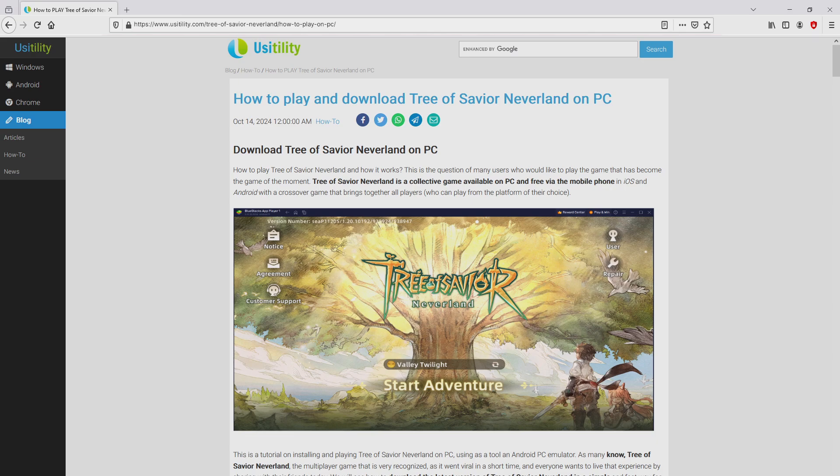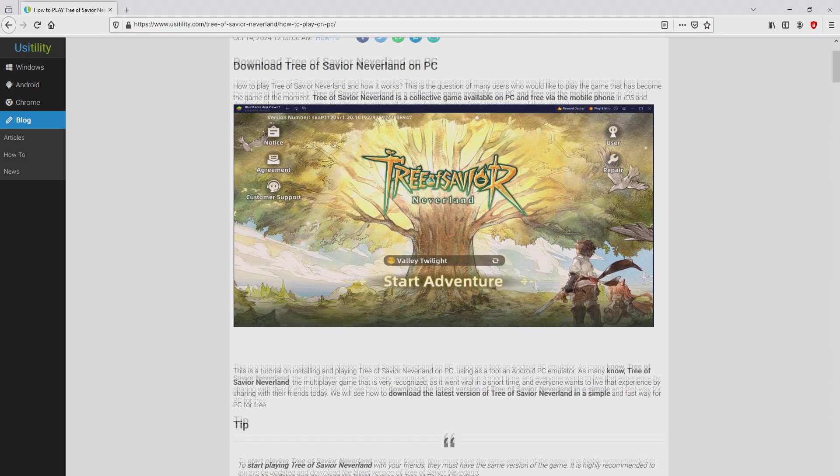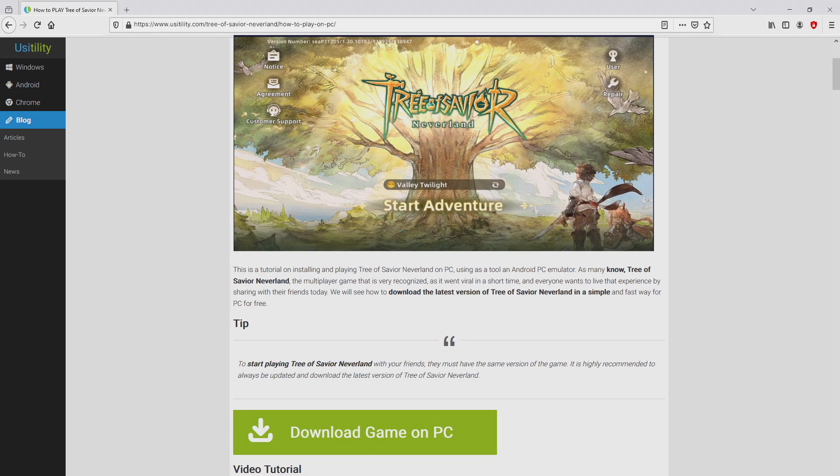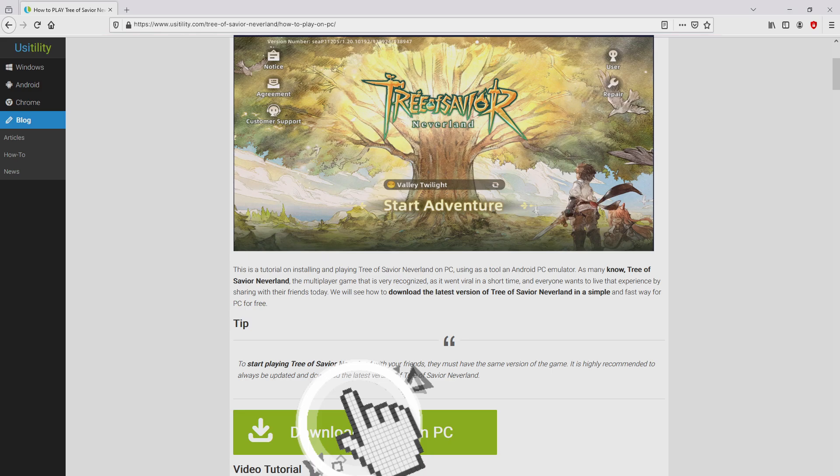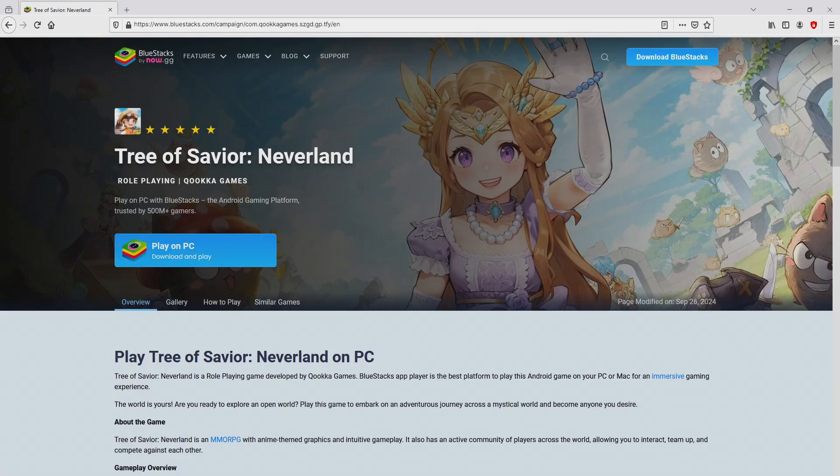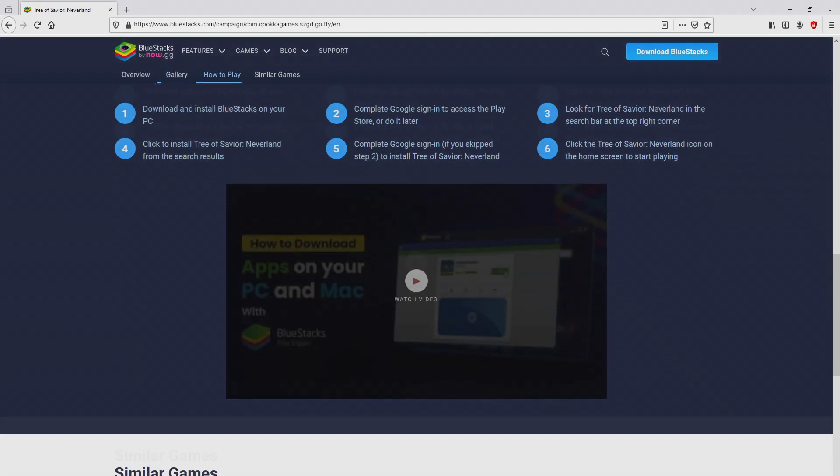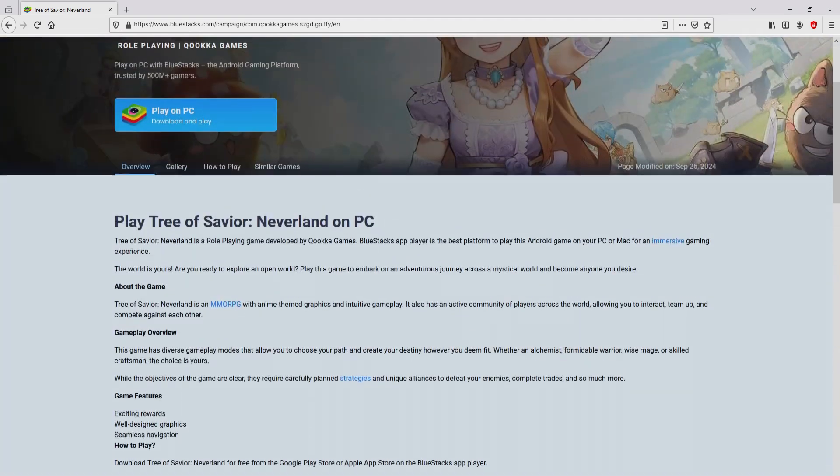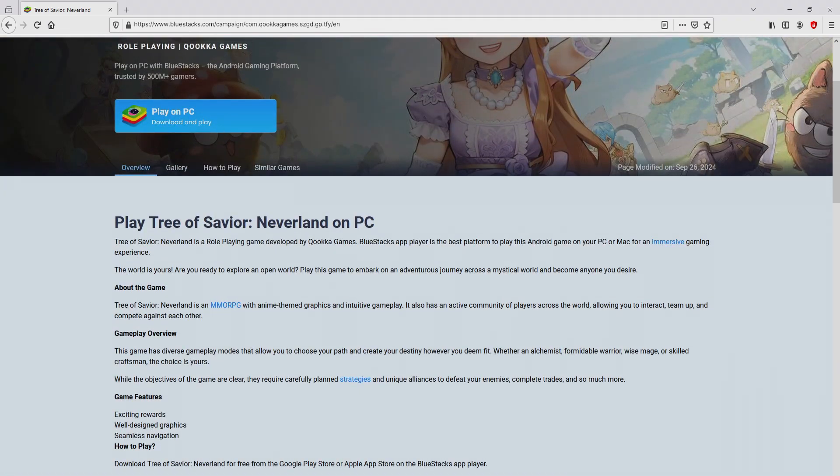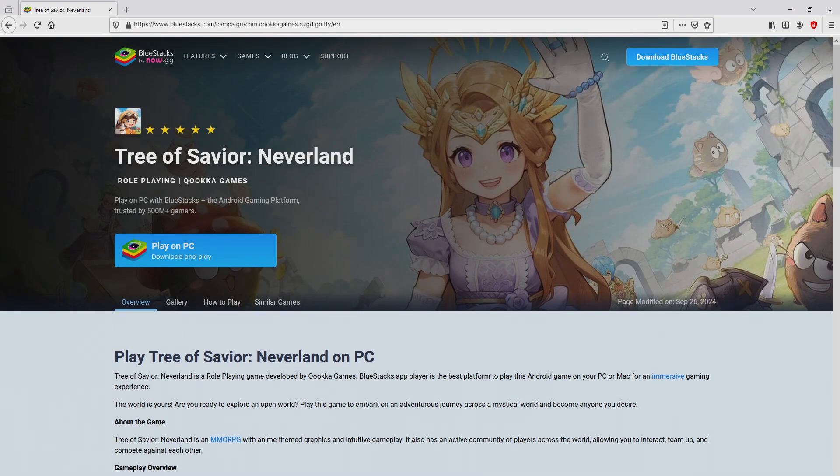We browse down a little bit and just click on the download game on PC button. After we click on that link, we get to the website of BlueStacks. No panic, it is only the Android emulator that we will load to enjoy the game Tree of Savior Neverland on PC. As you can discover from here we access some advantages of preferring that emulator.